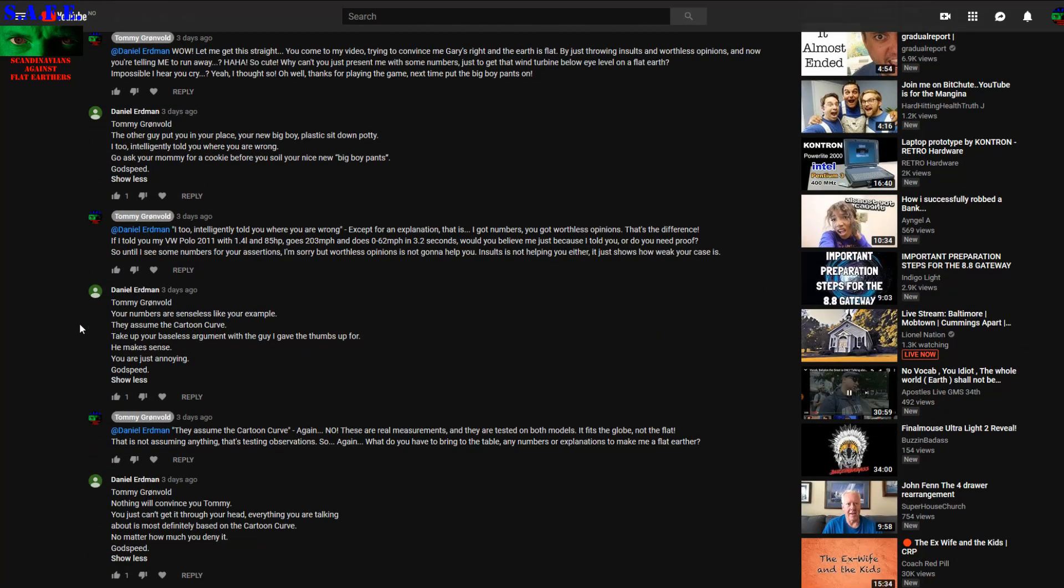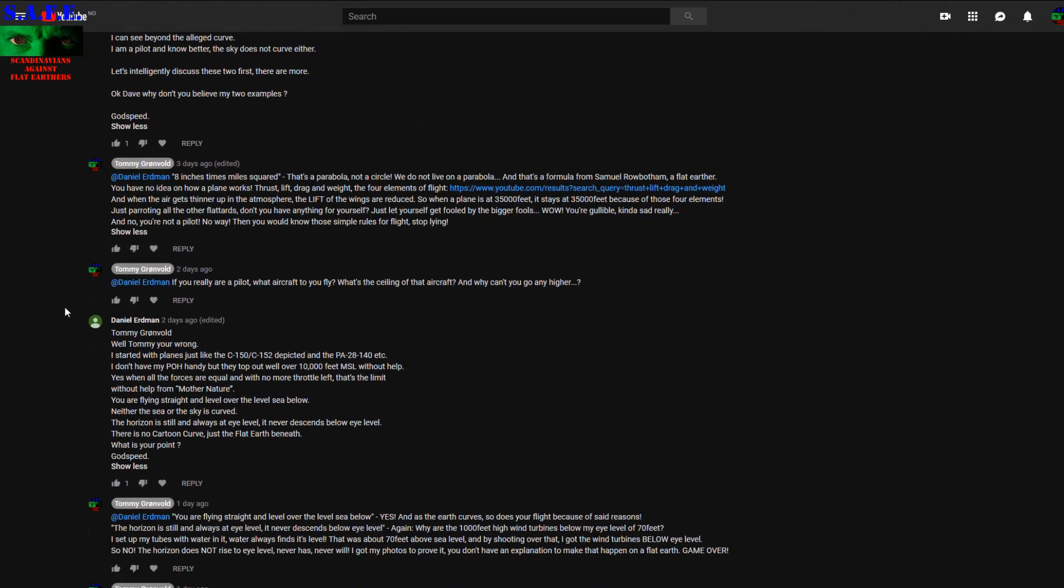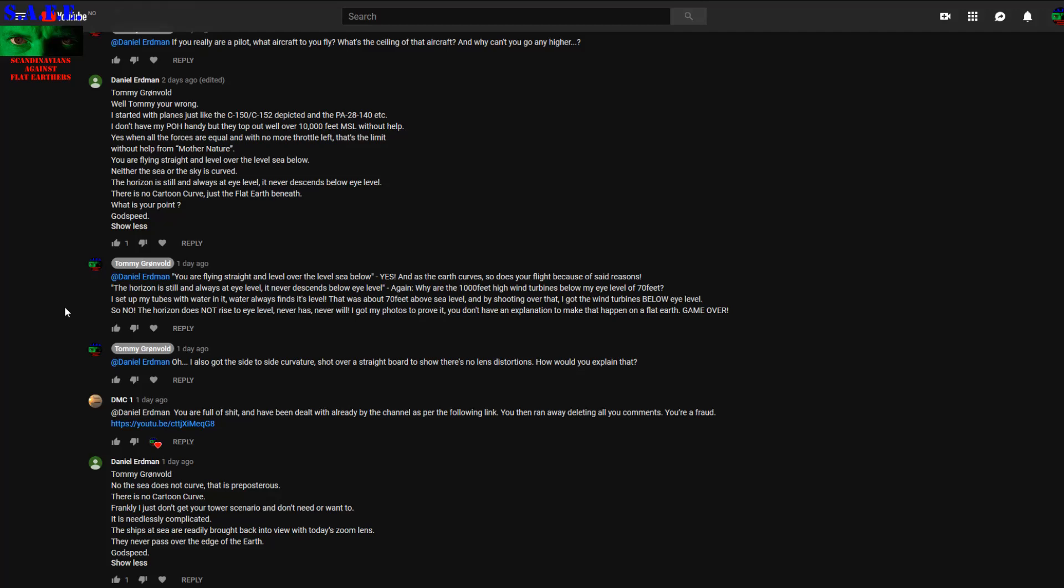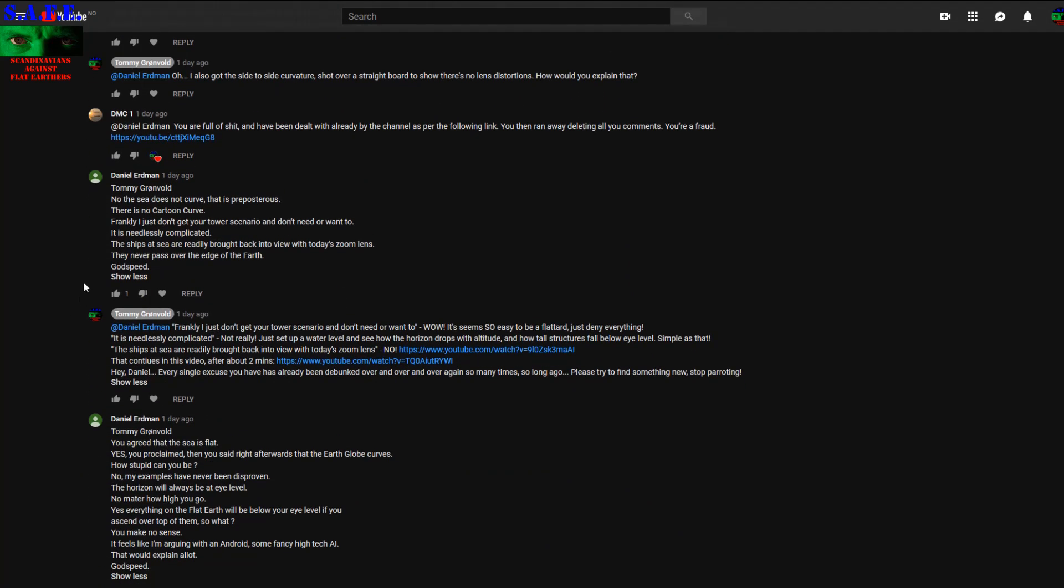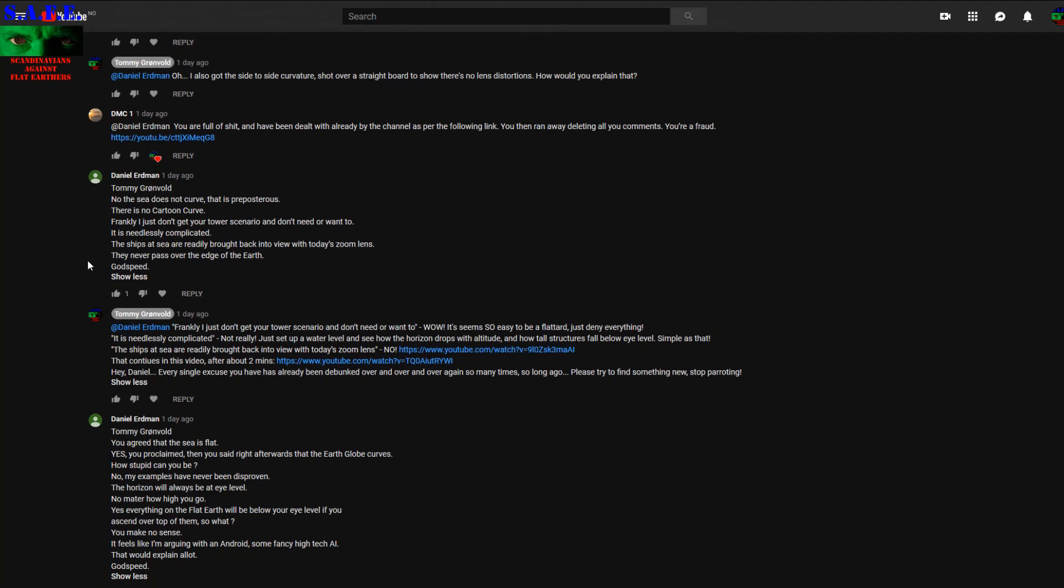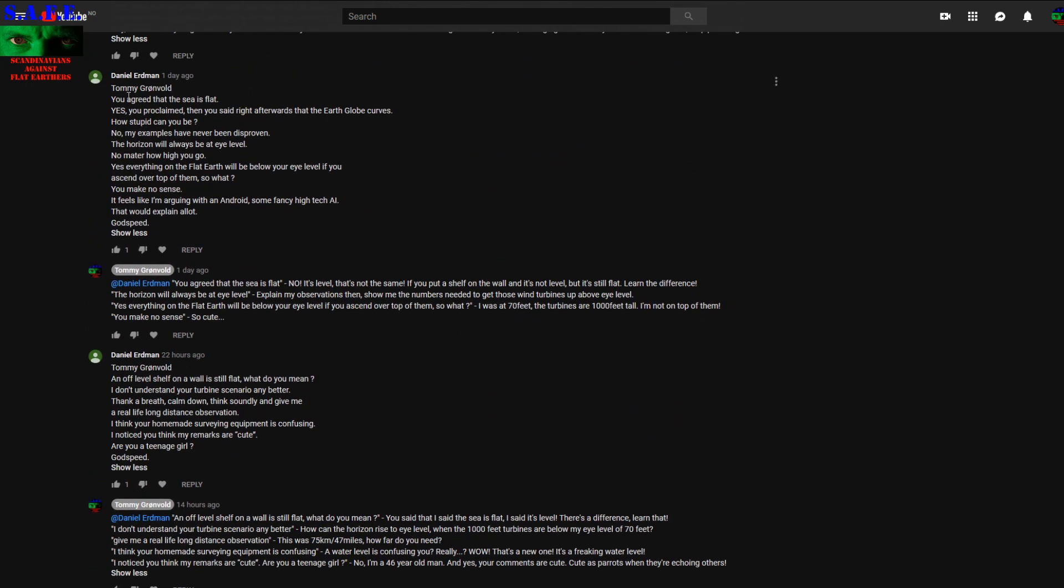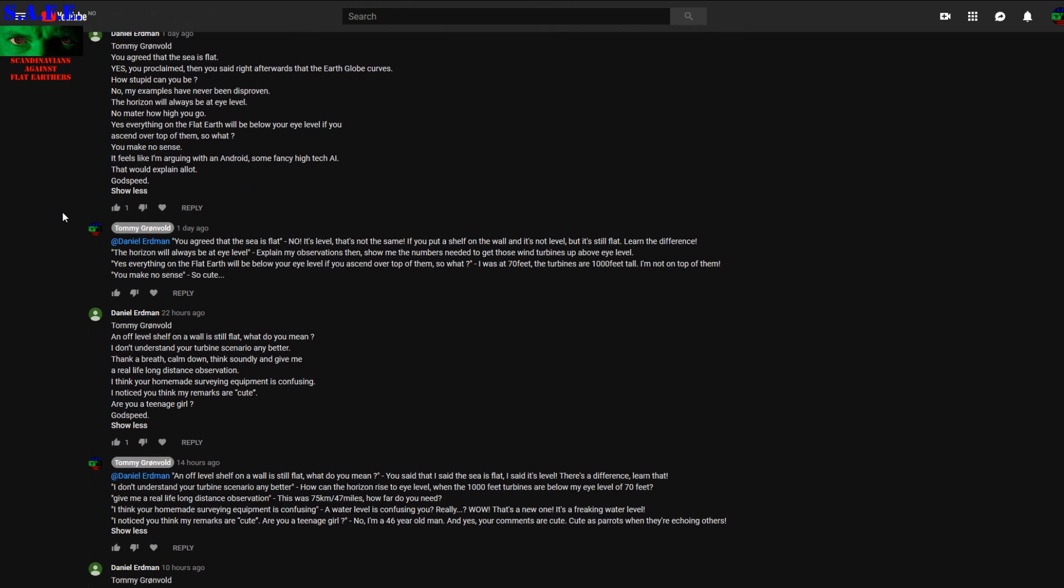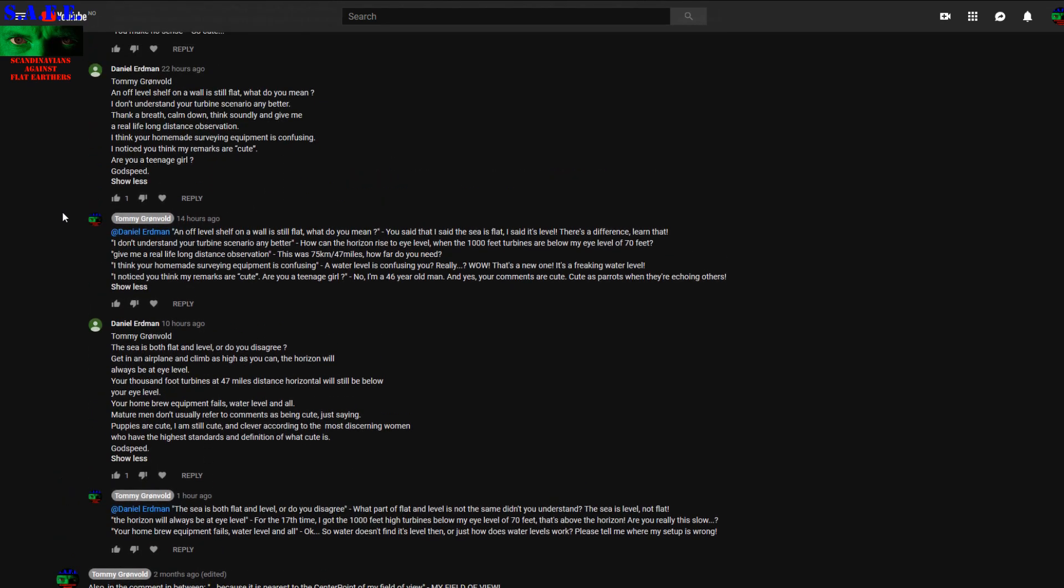It seems like he has no idea what the difference between Level and Flat is. Because you agreed that sea is Flat. No, I agreed it's Level, not Flat. There's a difference. An off-level shelf on the wall is still Flat. What do you mean? Yeah, it's Flat, not Level. There's a difference.